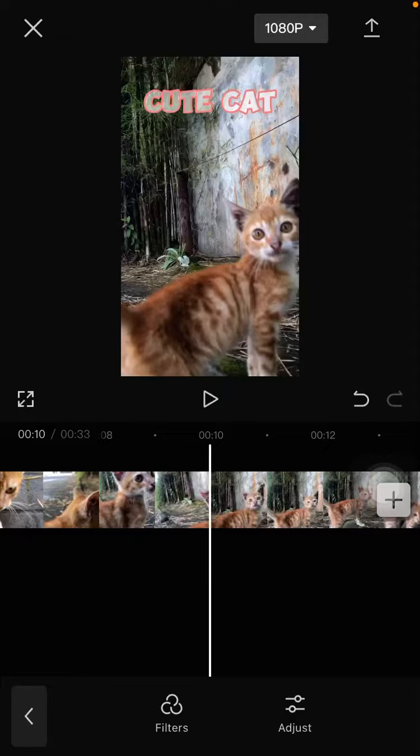Hello everyone and welcome back to this channel. In this simple video, I'm going to show you how to add padding and fade out to the audio that you have added to your video in the CapCut app.